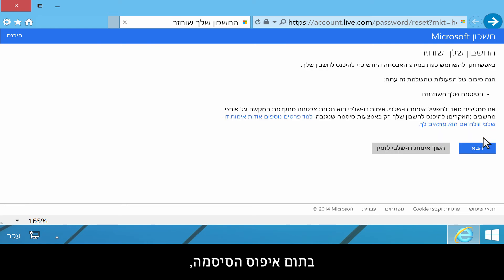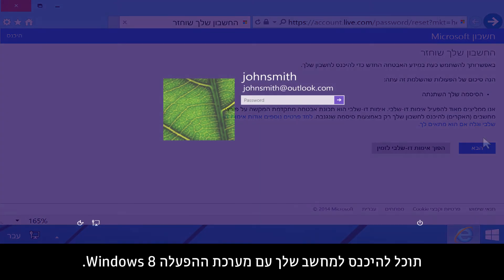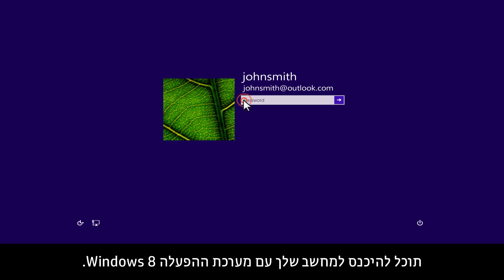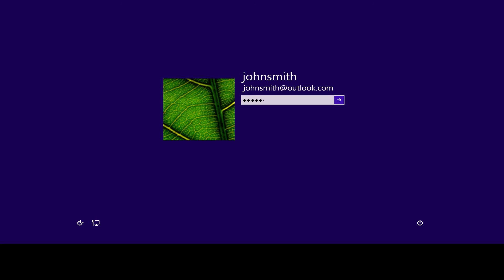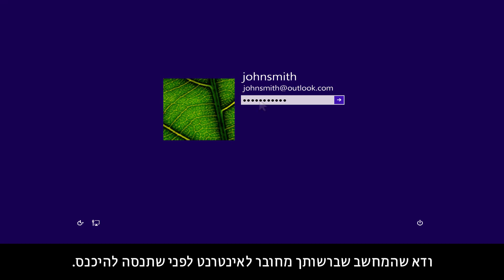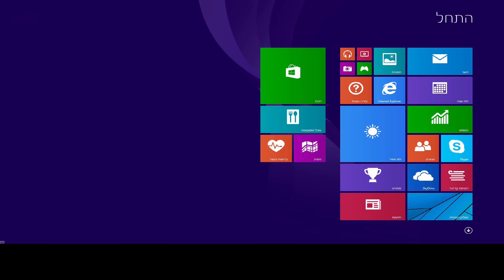When the password is reset, you will be able to sign in to your Windows 8 computer. Make sure your computer is connected to the Internet before you attempt to sign in.